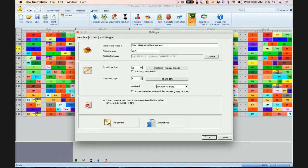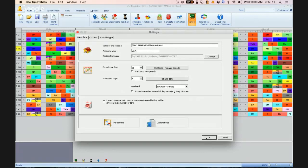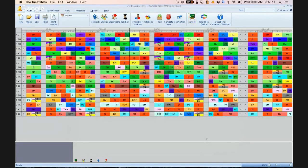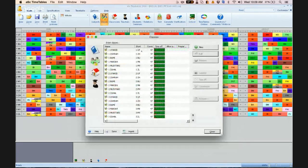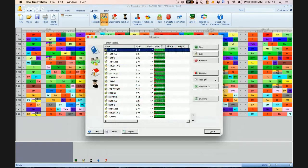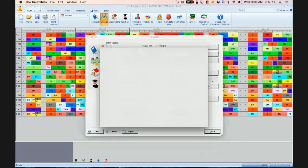So once you have clicked okay, you have got two options as well now. One, you click on classes, choose on the class, click on time off.